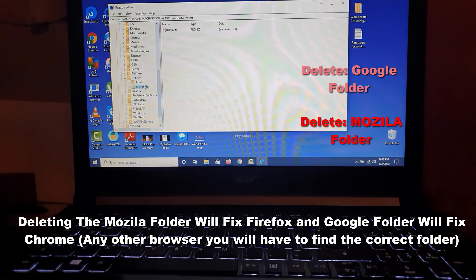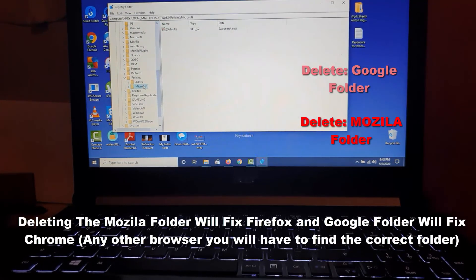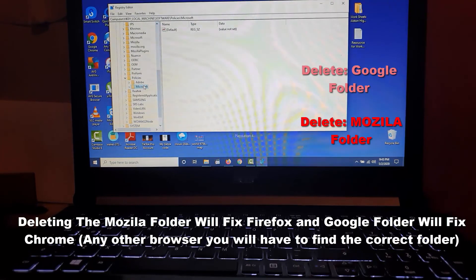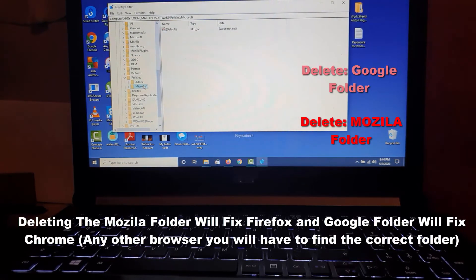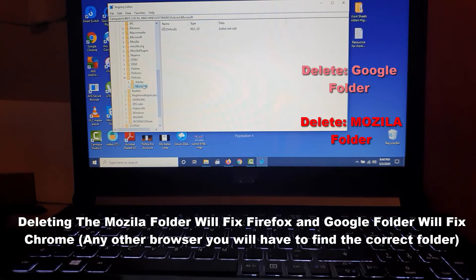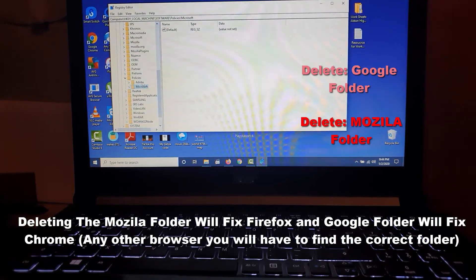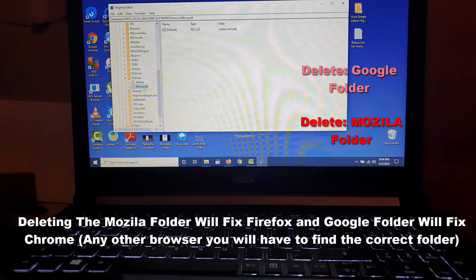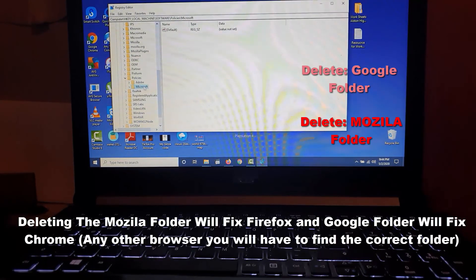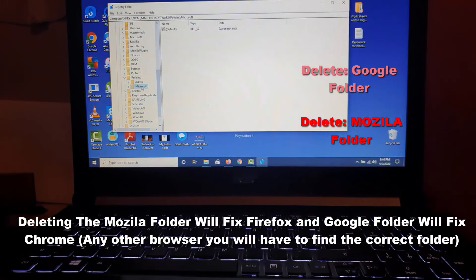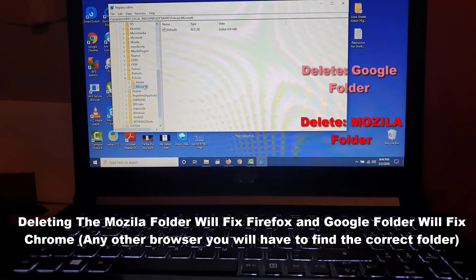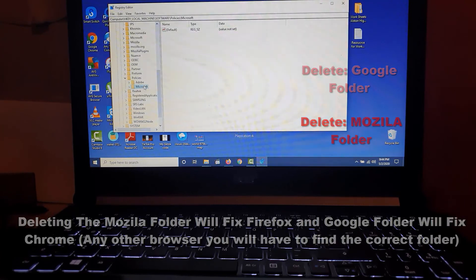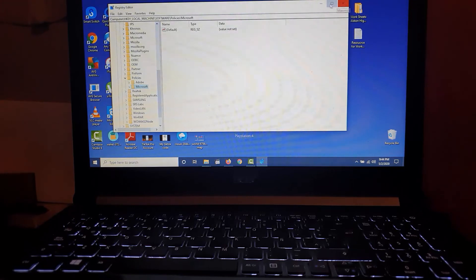In case you have a third browser, let's say Opera, either look for Opera or whatever the company is that makes Opera, and it will appear in a folder here. Depending on your browser, the folder will be different. Once you're here, just delete the folder for the browser you're seeing the error in.